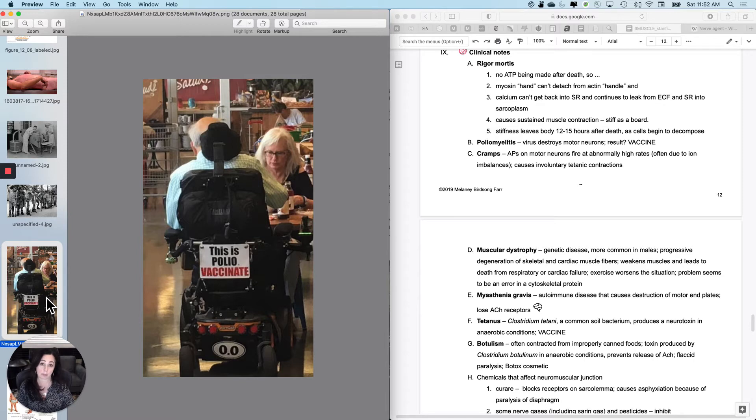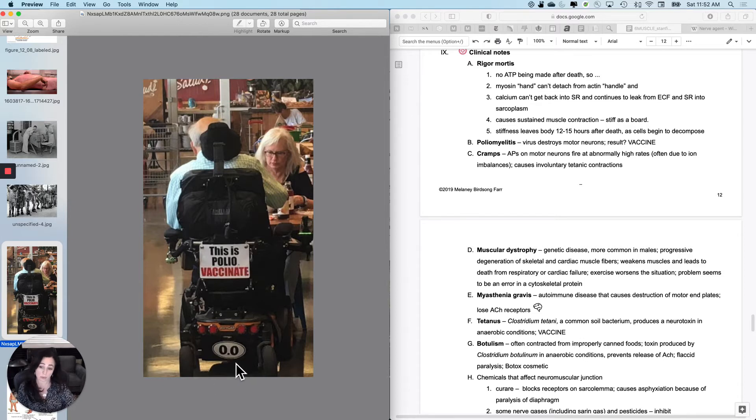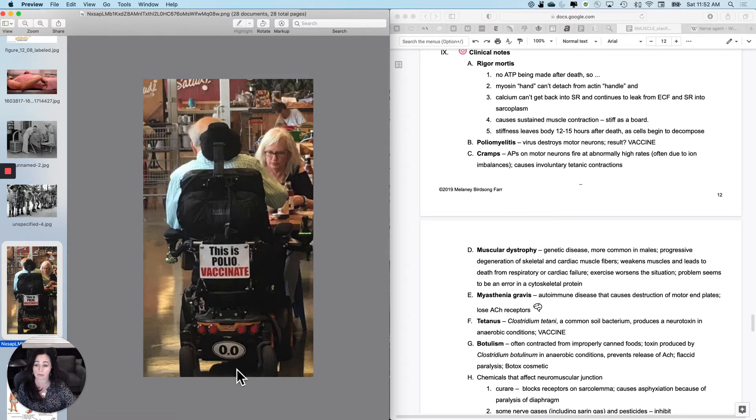Not Teddy Roosevelt, but Franklin FDR. And again, this dude, I just think he would be fantastic to hang out with. This is polio vaccinate and 0.0. Now that's funny.